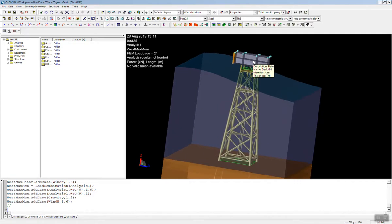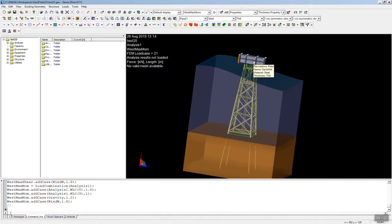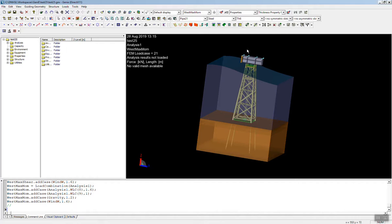We can also do topside design and pile soil. And all of this is one model where we can run loading, where we can model it, load it, run the analysis, and do code checking. All within one window, one program. No need to go to 13 different programs or anything else. Everything is encapsulated within Genie.